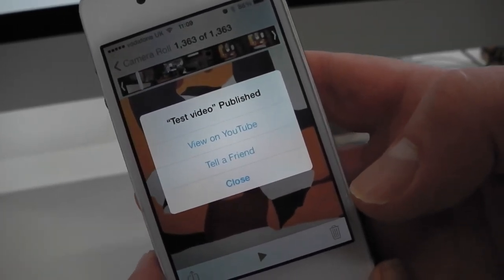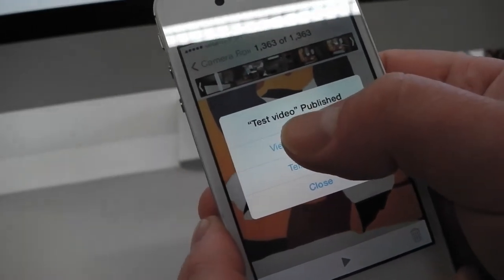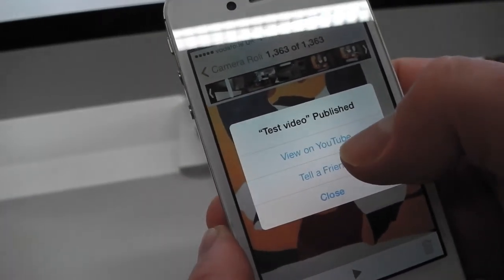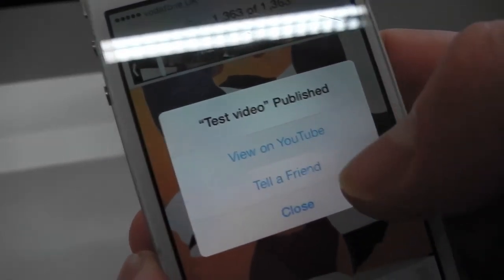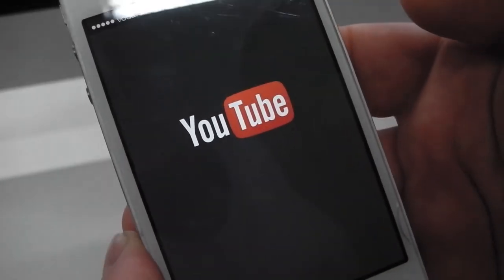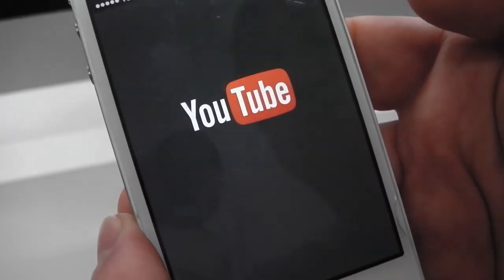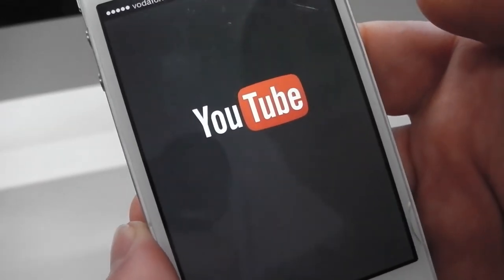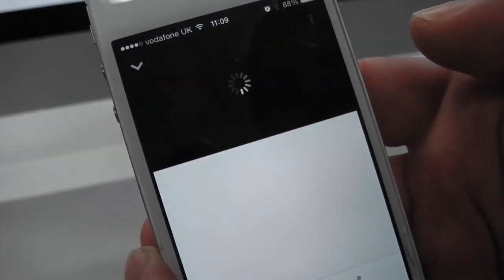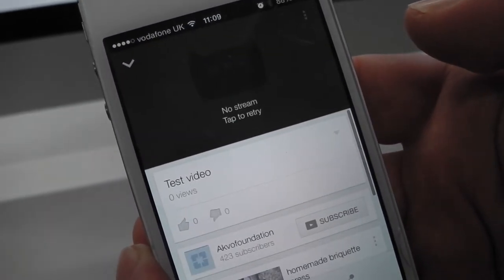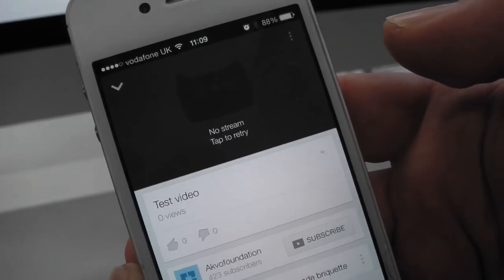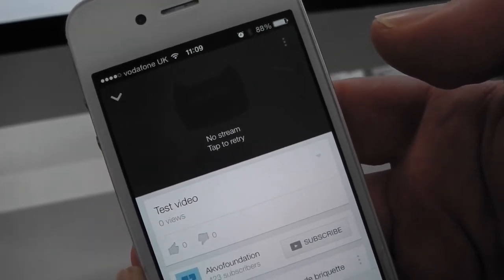And then it says 'Test video published. You can view it on YouTube.' Now sometimes YouTube will still be processing the video at the other end, but in this case I'm going to see if it's there yet. Select 'View on YouTube' and it just opened and we've got a test video there.